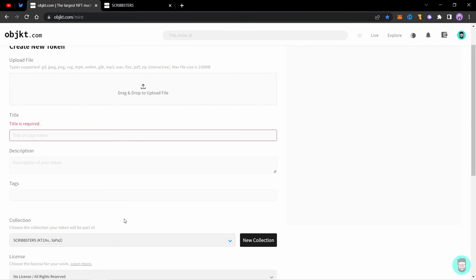If you just created your collection, it might take some time to show up here in this list also. So if it's not showing up here, just refresh the page a few times and it will show up.